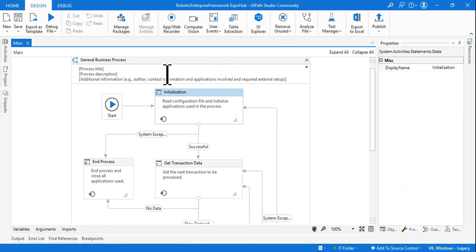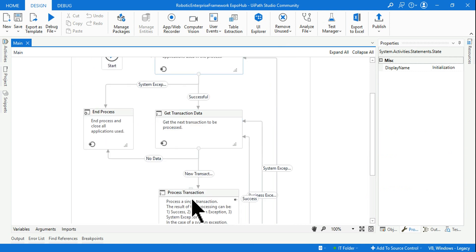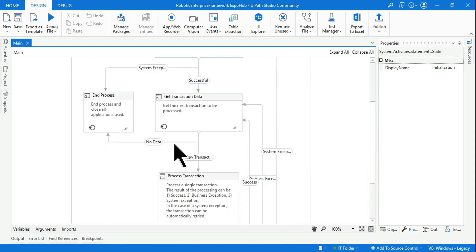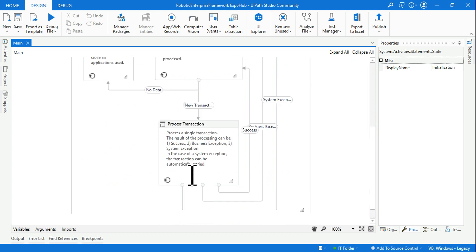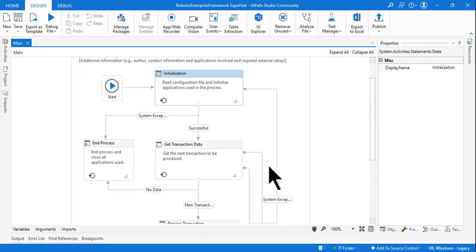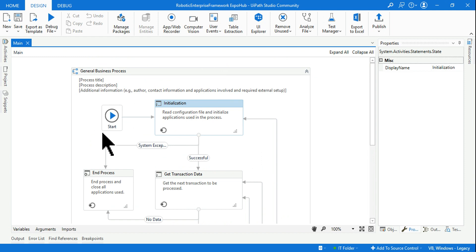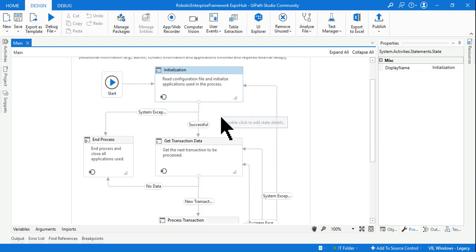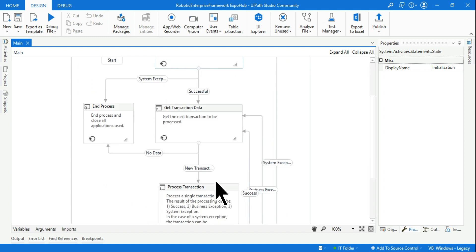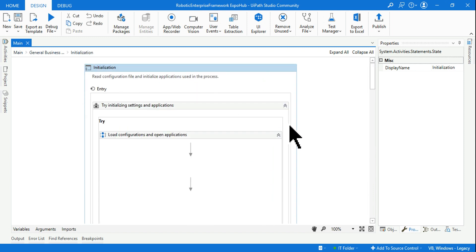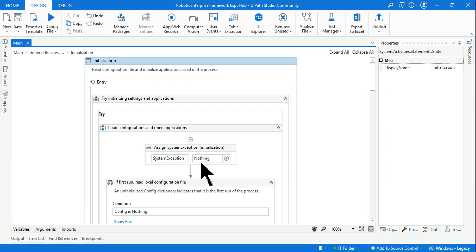On this one you can see there are four different states: we have Initialization state, Get Transaction Data state, Process Transaction state, and End Process state. These are the four states. So they are asking where exactly do you read the config file.